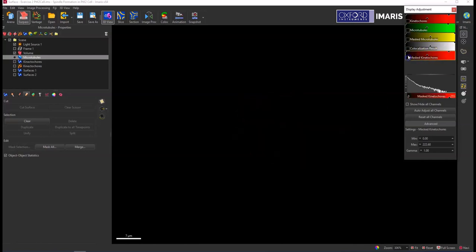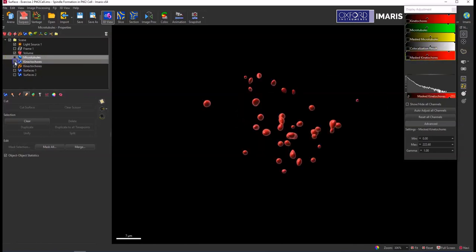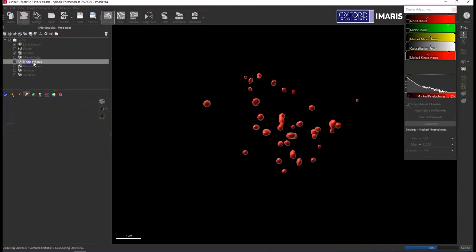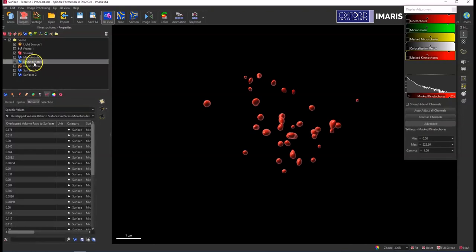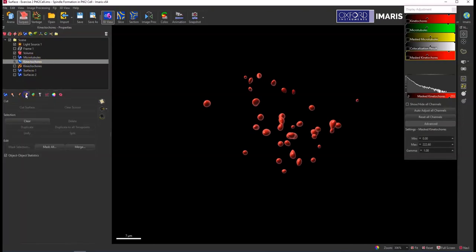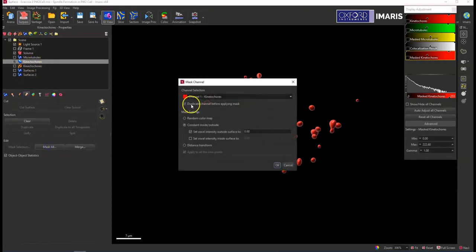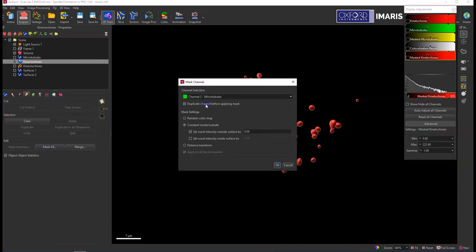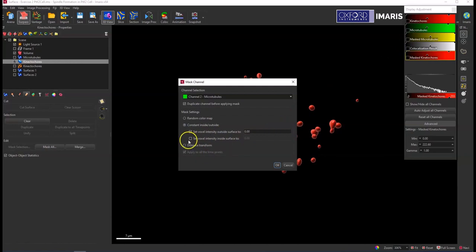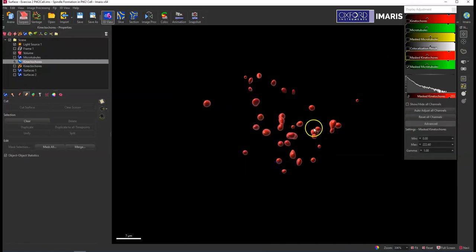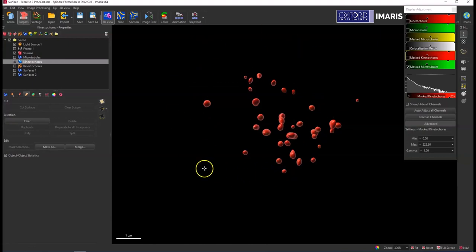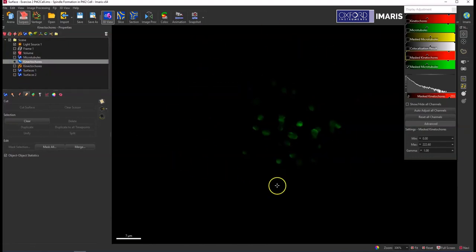I can also do the opposite and go to this kinetochore surface, go to the edit tab, mask all, but this time select my microtubule surface and set the voxel intensity outside the surface to zero and leave this box unchecked to maintain that green channel that is within this kinetochore surface. And you can see that's what has been created here.